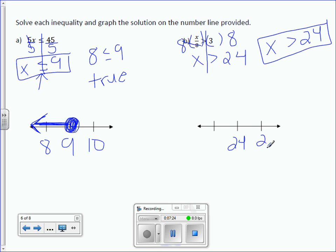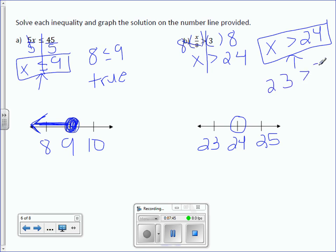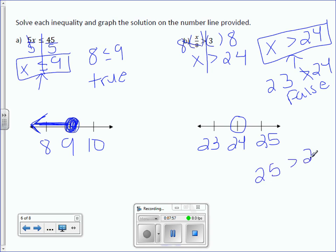24 goes in the center, 25 after it, 23 before it. It's an open circle on 24 because there's no equal-to line — just a greater-than symbol. Plug in our values. Is 23 greater than 24? It is not — that's false. Is 25 greater than 24? Yes, it is — that is true. Which means we draw our arrow over 25.